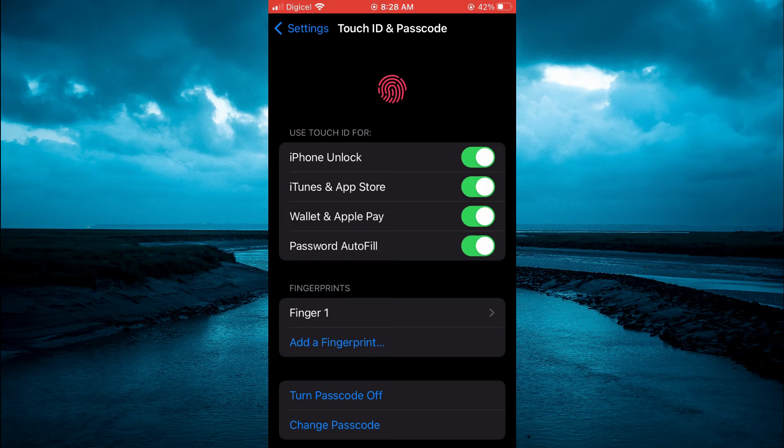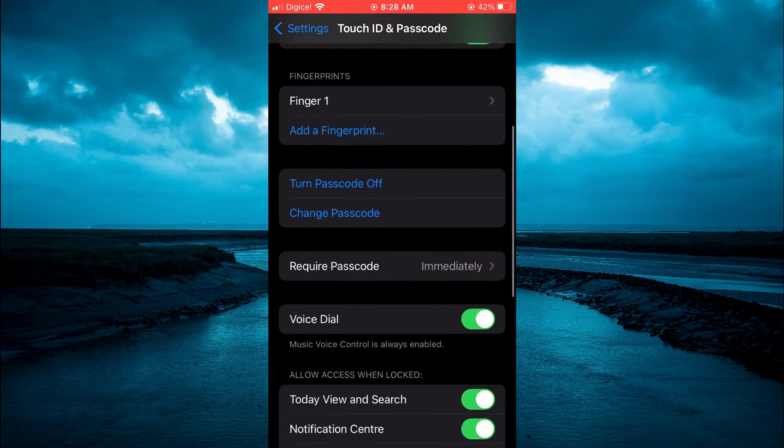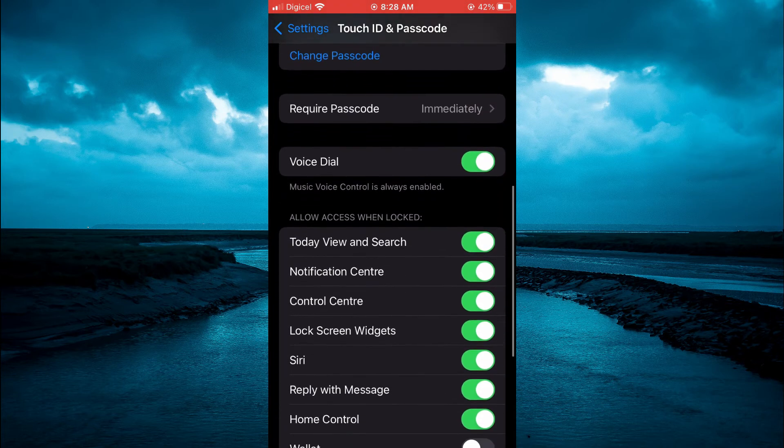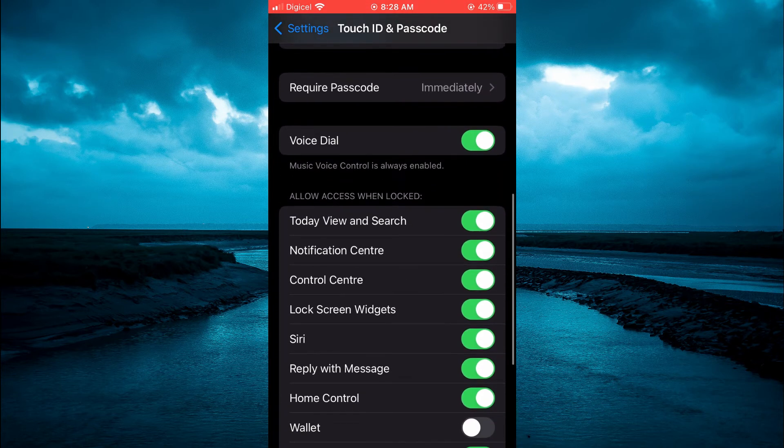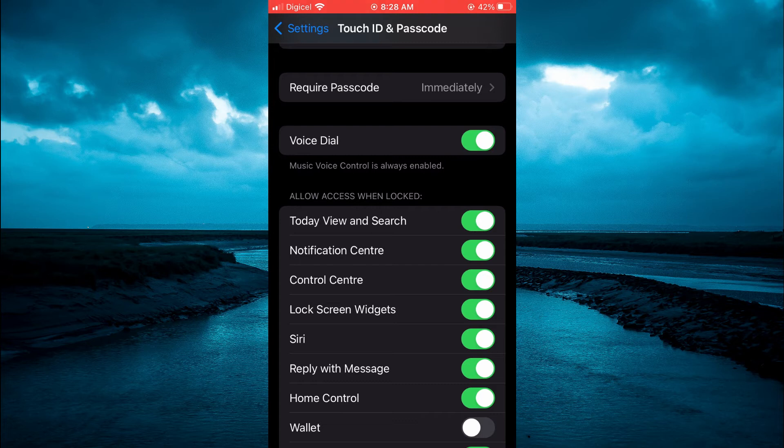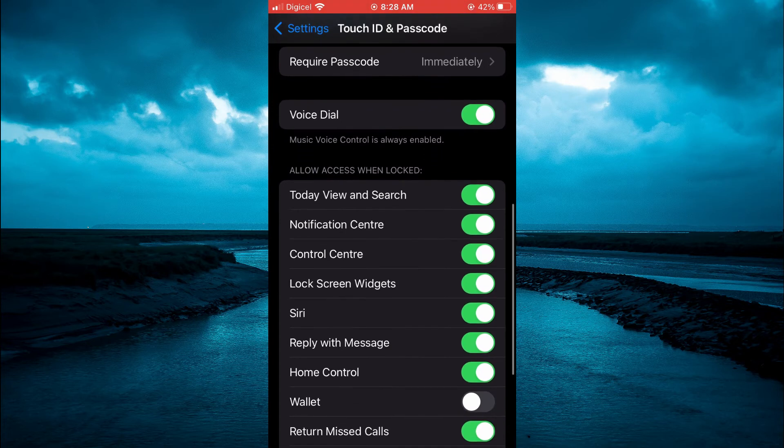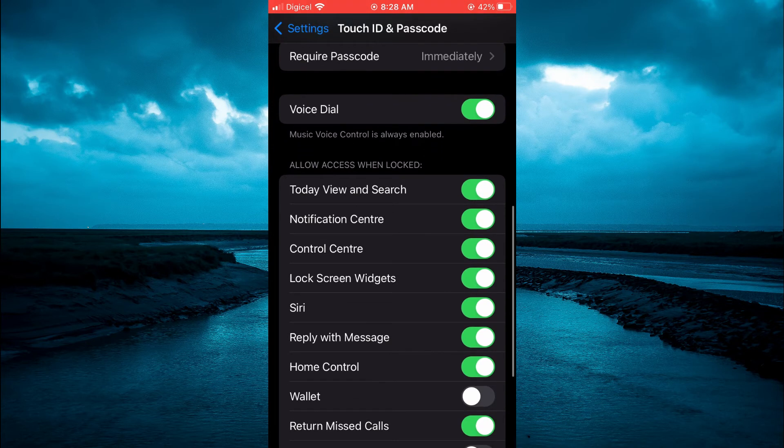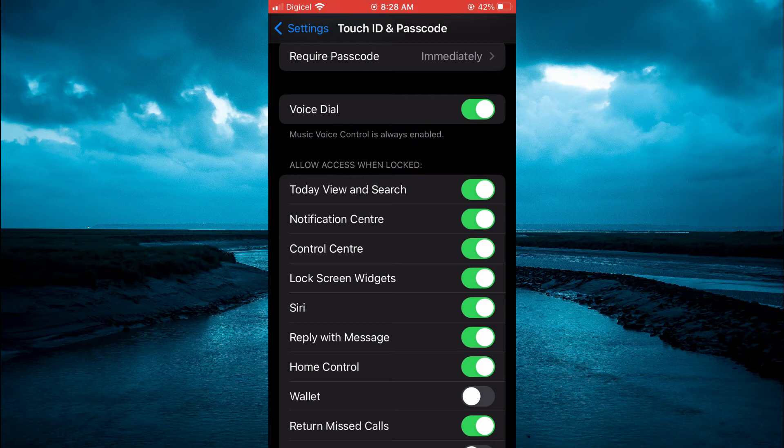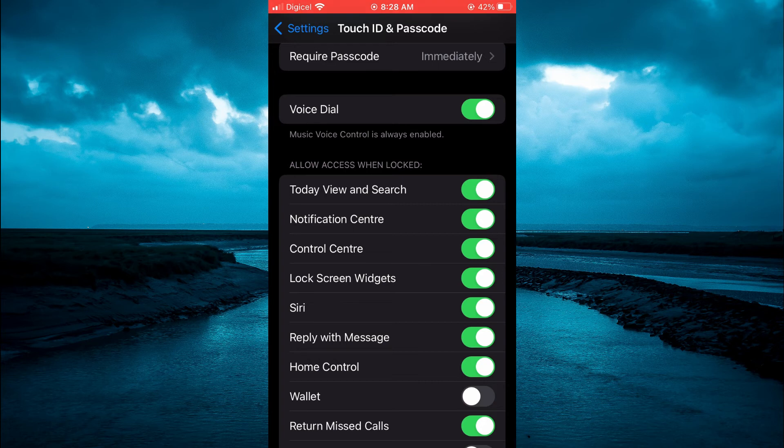you are going to scroll down and you will see the section Allow Access When Locked. Then you want to ensure right where you see Reply with Message is toggled on. Once that's toggled on and you receive a message when your iPhone is locked,